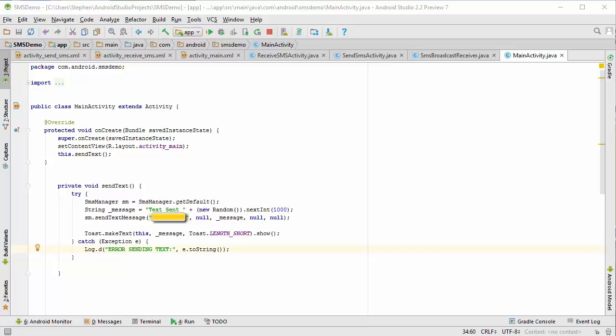What I've done is I've created this message called text sent, and I've attached a random number to it between 0 and 999, so that each time we test the app we get a unique message that's sent.